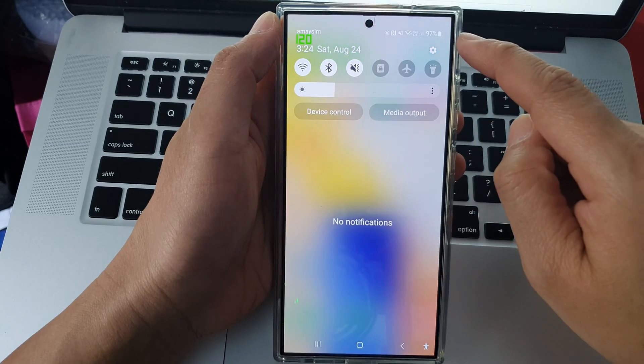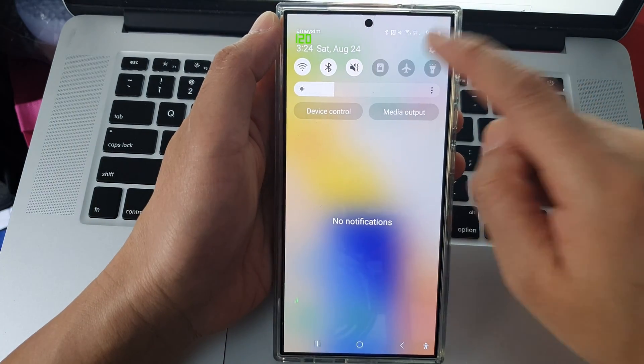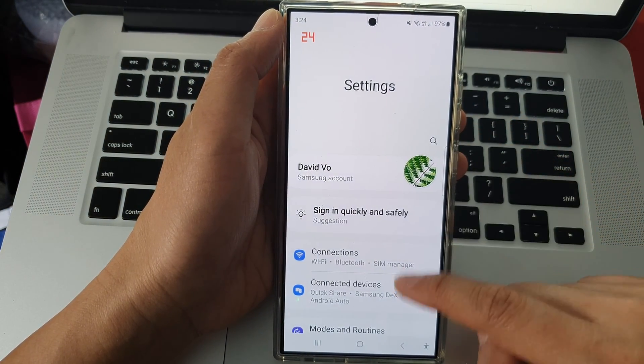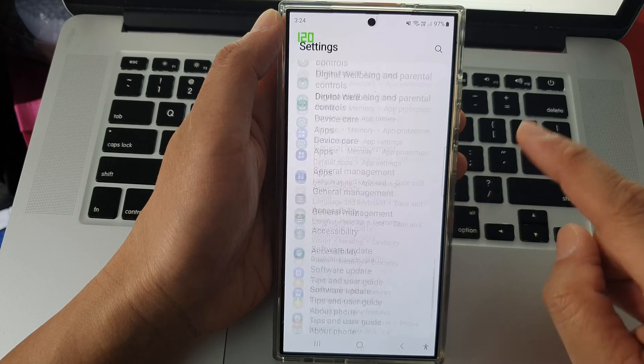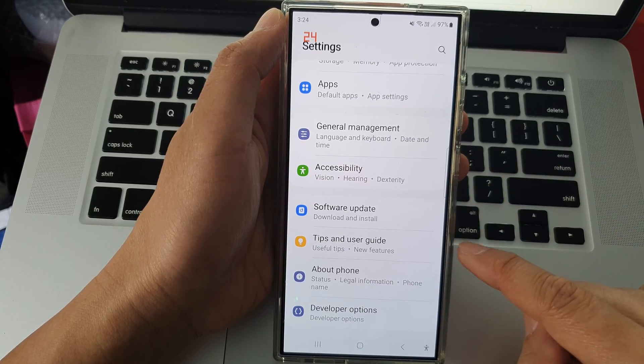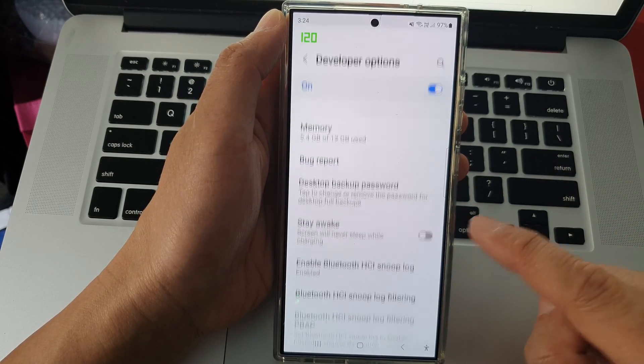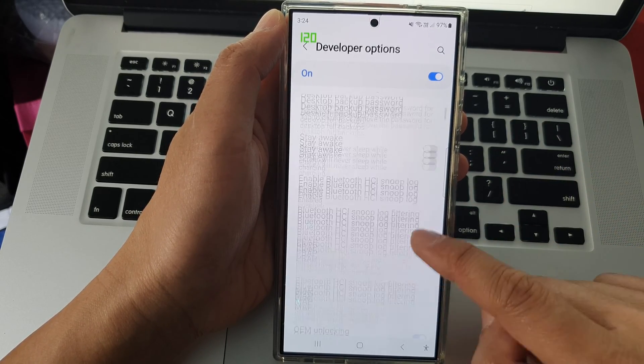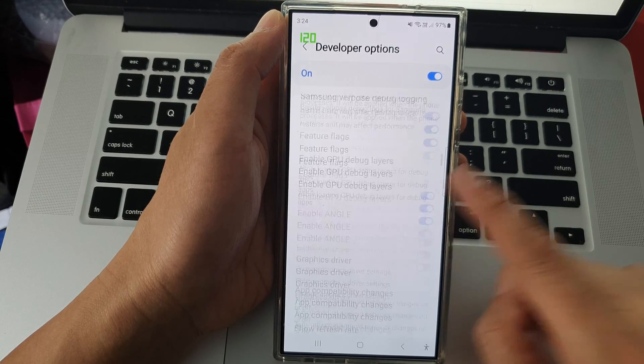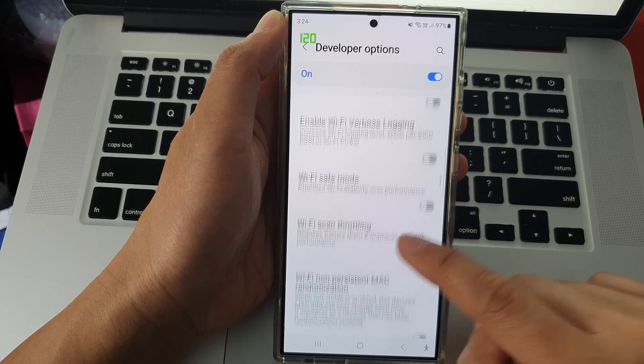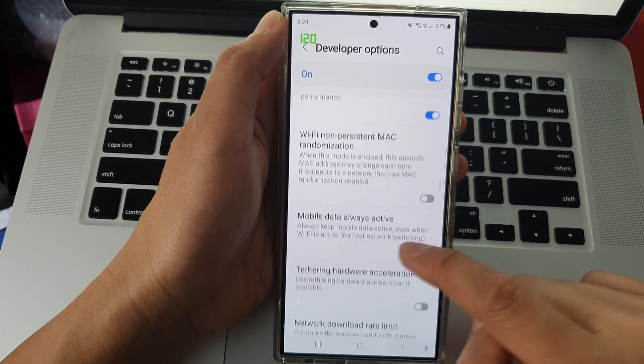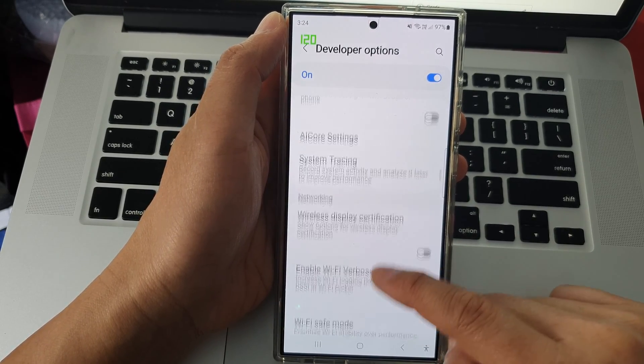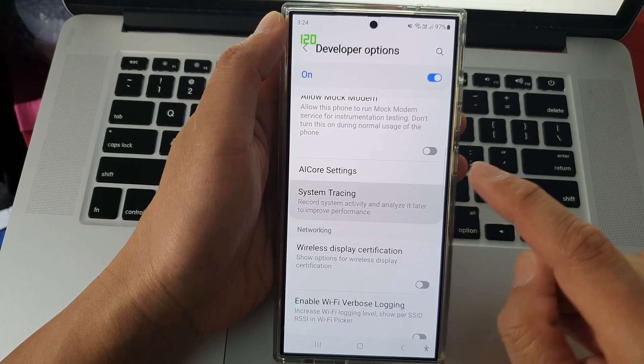Then tap on the settings icon. In the settings page, scroll down to the bottom and tap on Developer Options. Next, scroll down and tap on System Tracing.